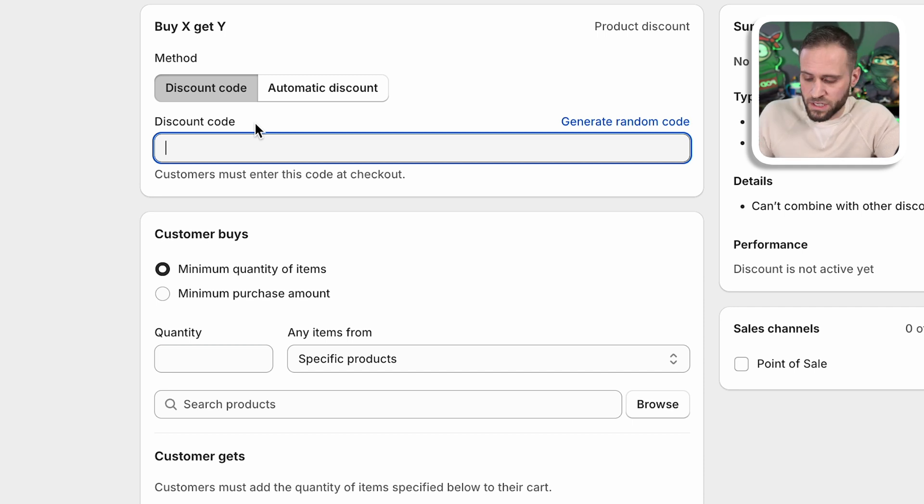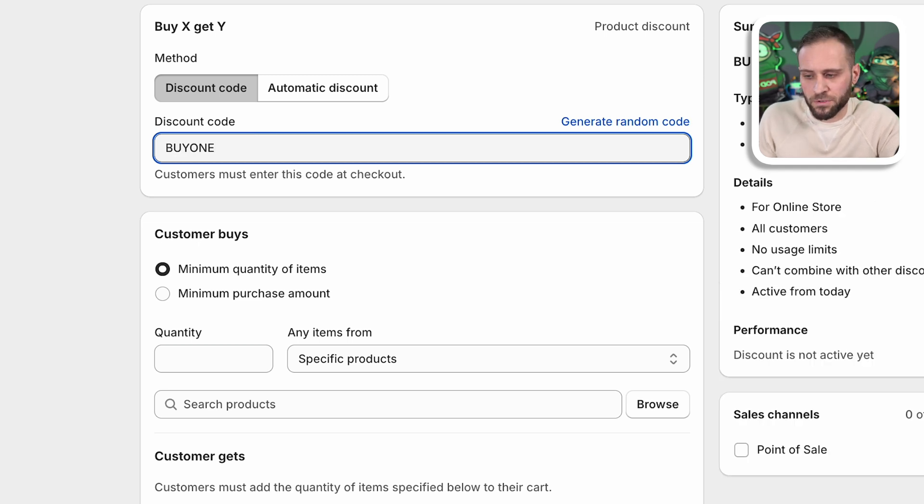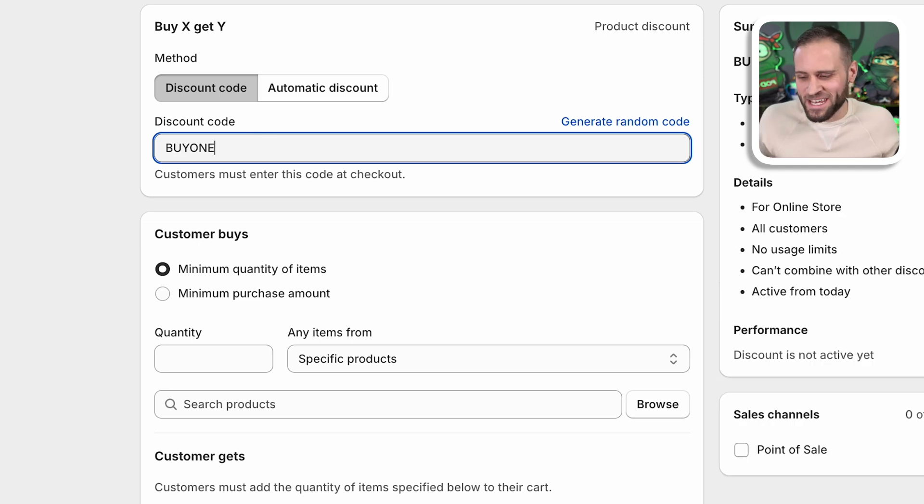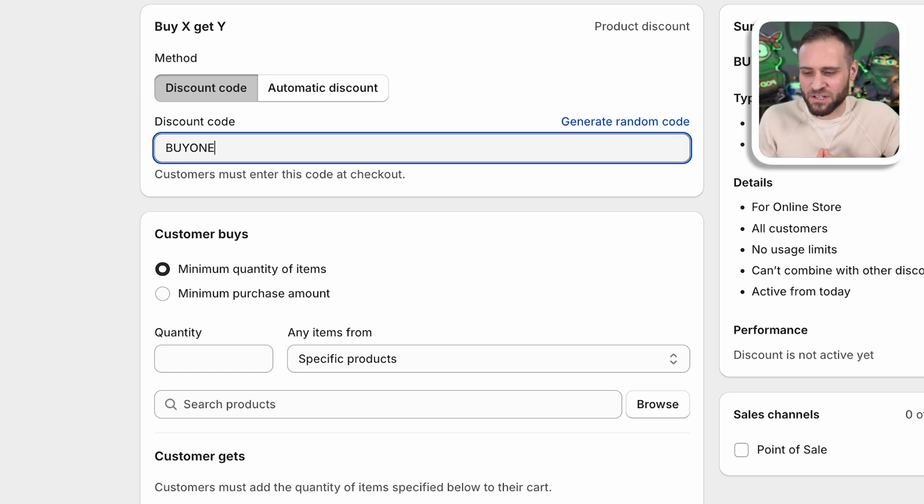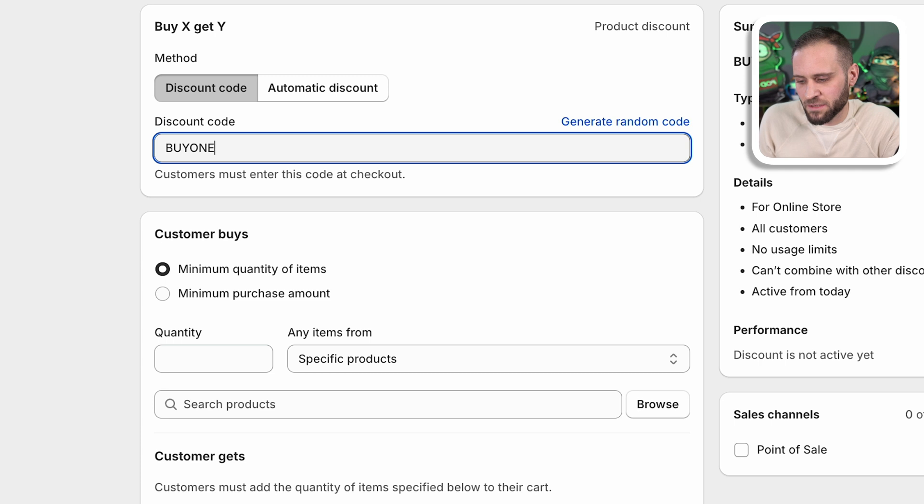This is what the customer is actually going to type in at checkout to get this deal. So for something like this, we could type buy one as our code. We could tell people to use code buy one at checkout to get this deal or something like that. Whatever you want to type there is fine. That's what the customer is going to be typing in.